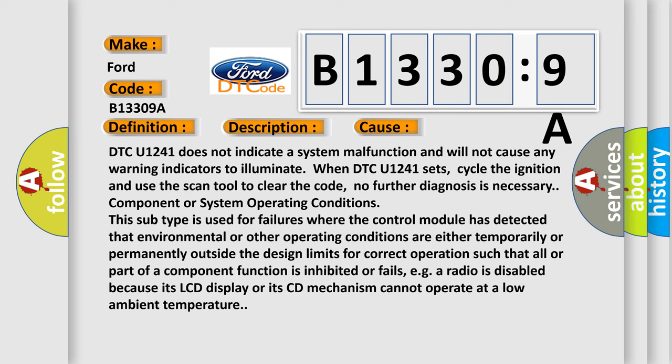DTC U1241 does not indicate a system malfunction and will not cause any warning indicators to illuminate. When DTC U1241 sets, cycle the ignition and use the scan tool to clear the code. No further diagnosis is necessary.